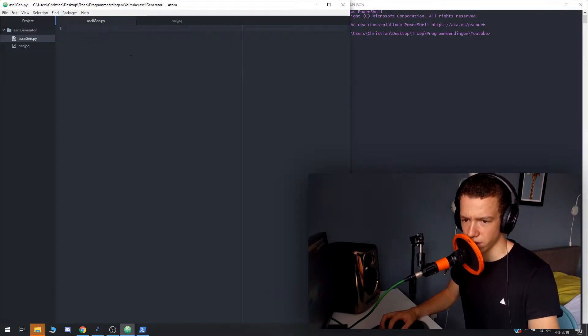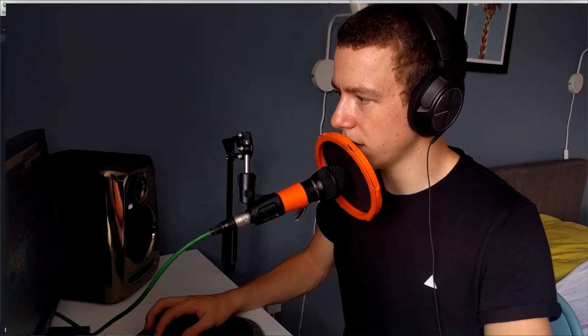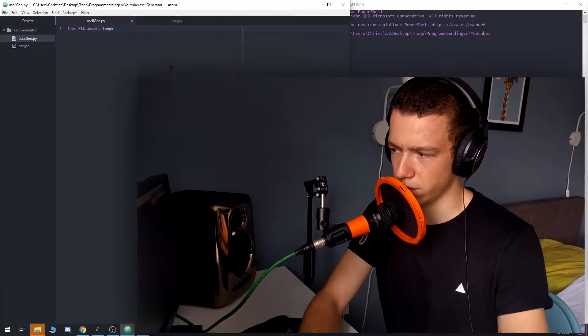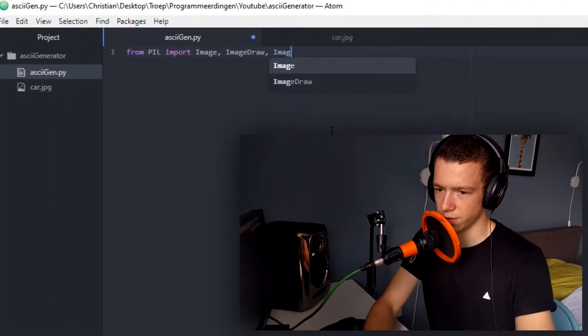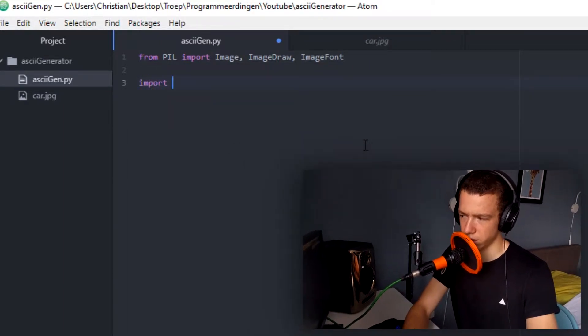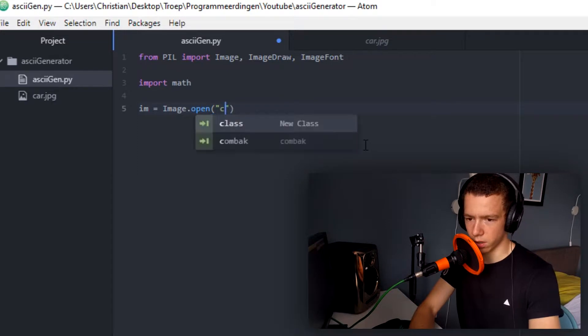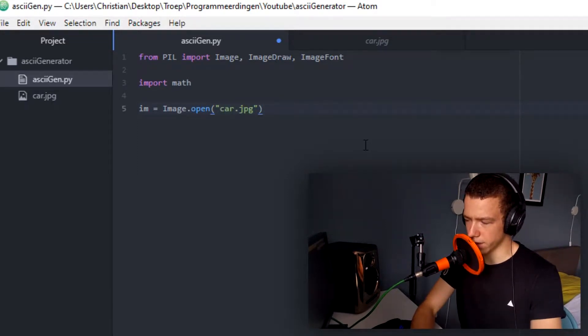How to start, you may ask — well, that is a very good question. I will start by importing the necessary things: Image, ImageDraw, and ImageFont. Also we need math probably, so let's import it as well. You may think: how do you decide what character goes where? An image has a color on every pixel — it's made out of pixels vertically and horizontally, and every pixel has a value.